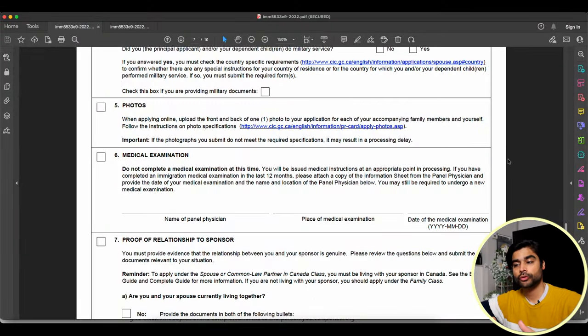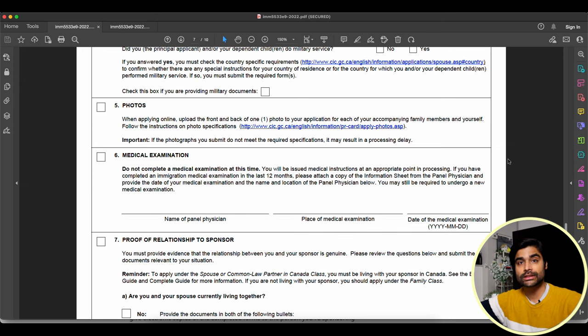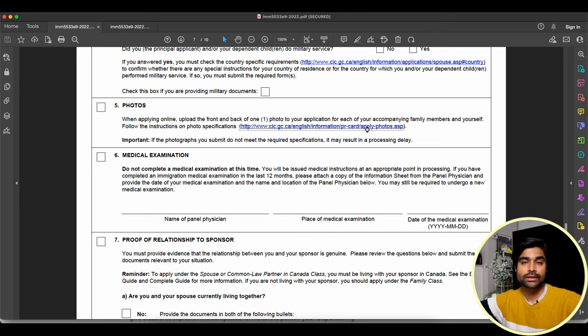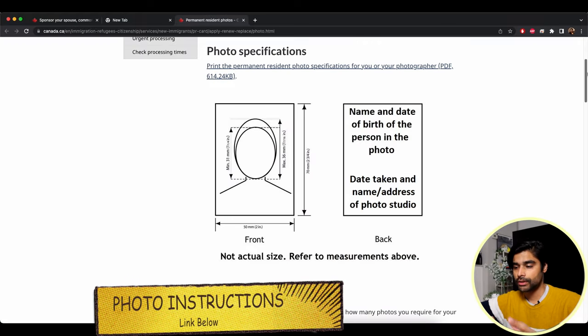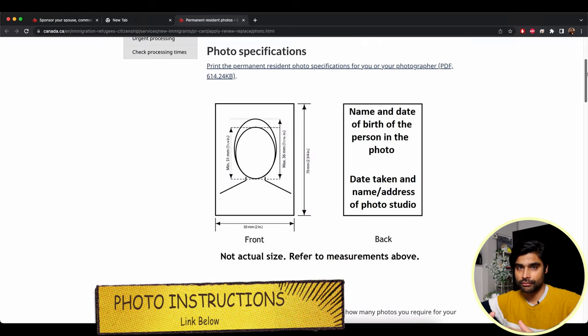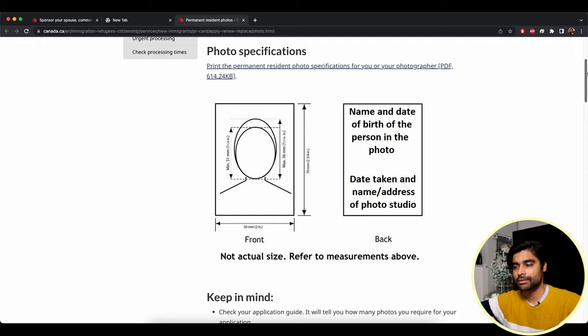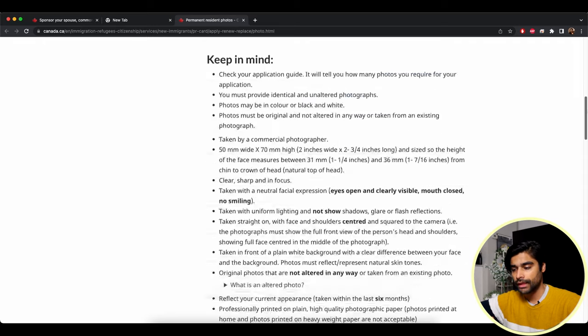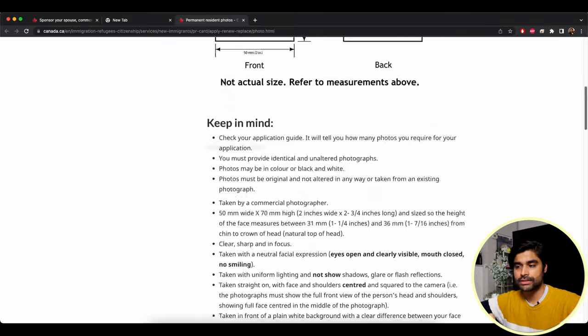First up is your personal photo, uploaded by the principal applicant. If you click the link in the checklist, it gives you instructions on how to get this photo ready — the front with dimensions and the back with details that should be mentioned. I'll explain how my wife, the principal applicant, got this done so you have an idea of how to approach it.